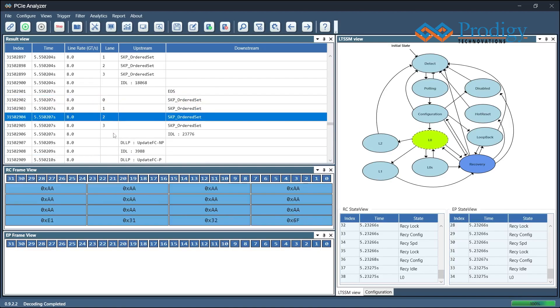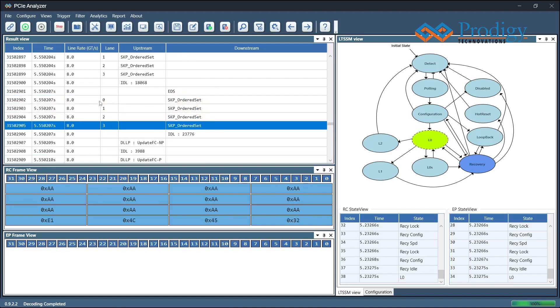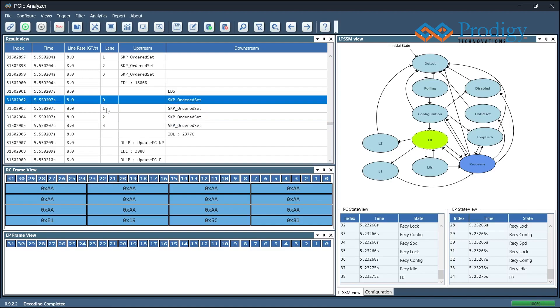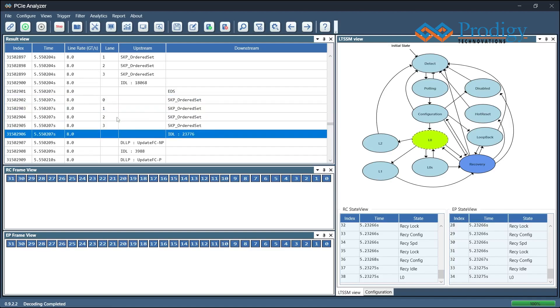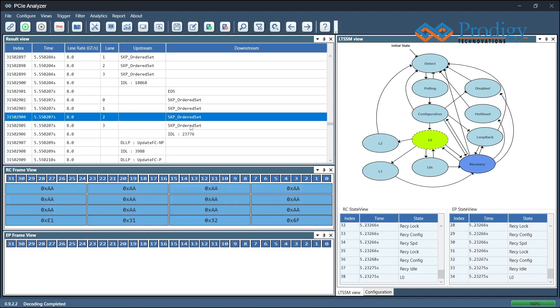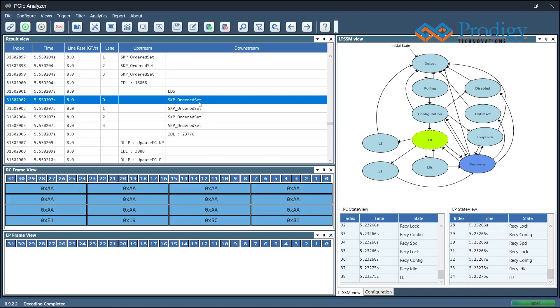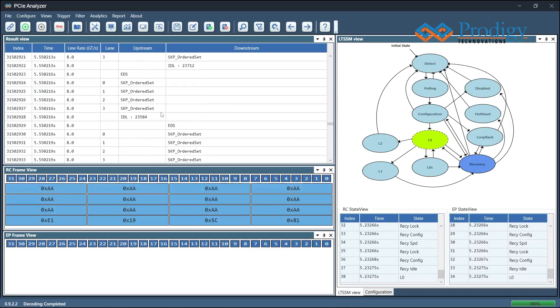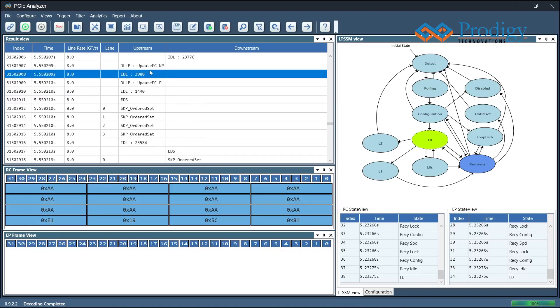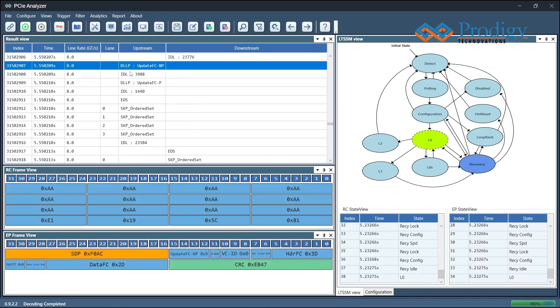The user can view the four-lane root complex and endpoint traffic. By clicking on a specific DLLP packet, the user can read all fields of DLLP packets.